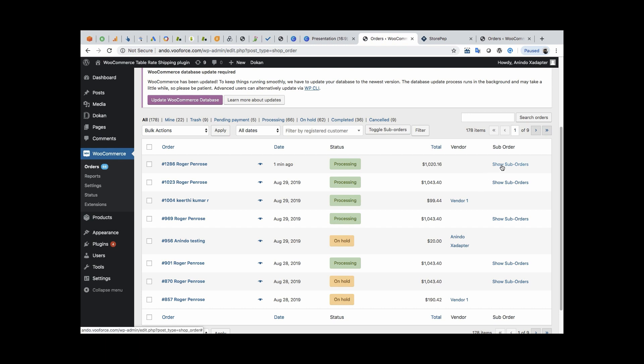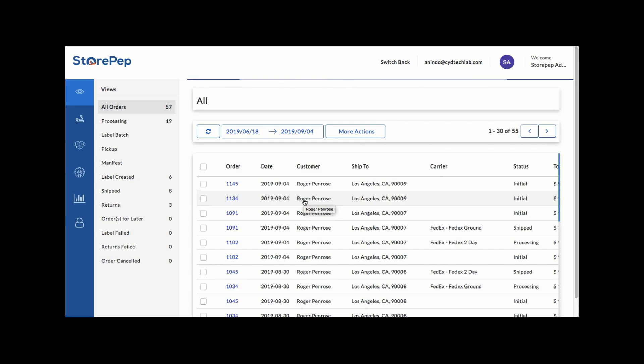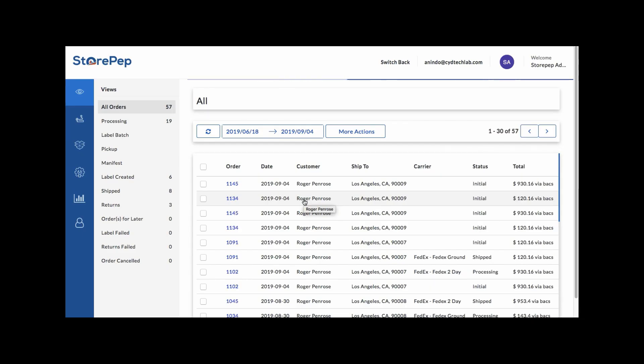After the order is received, Dokkan automatically splits the order based on the vendors, and then StorePep auto-imports them and assigns a carrier and a service based on automation rules framed by you.